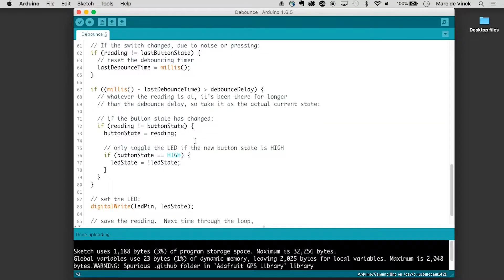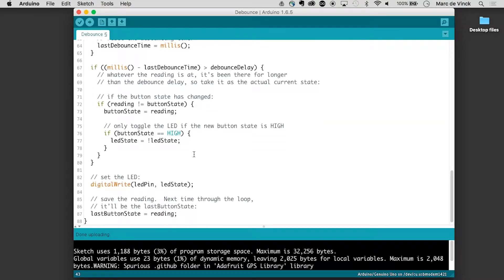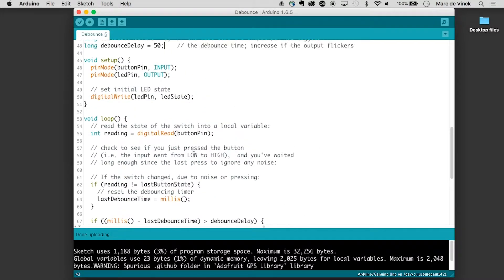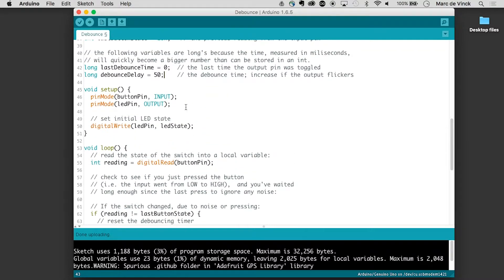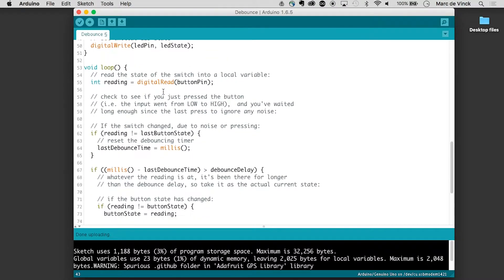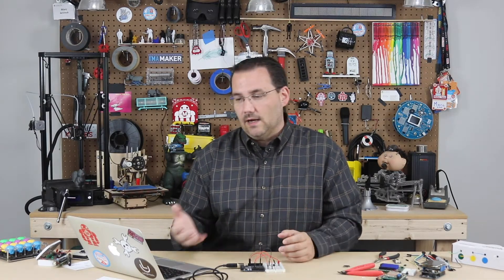So go through the code, take a look at it. Change a few things around, especially changing that debounce delay time and see how that affects your circuit. So that's a general overview of what debouncing is and a great software solution to fixing this problem when working with buttons.